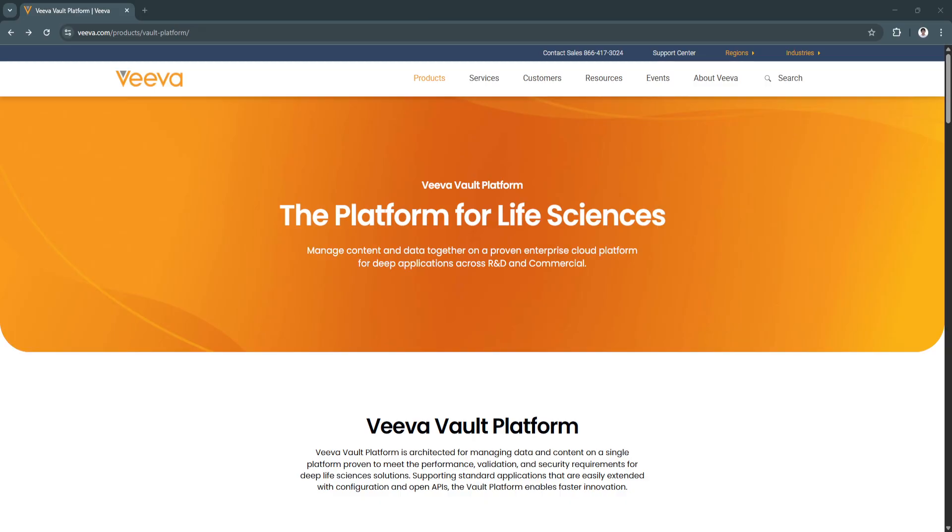Ready to transform your content and data management strategy? Vault is your starting point.